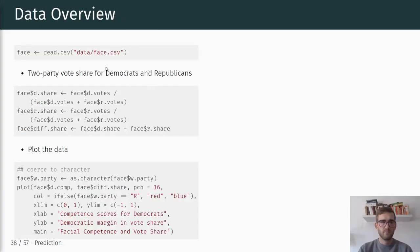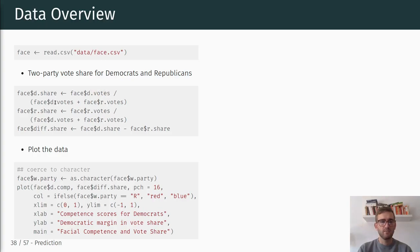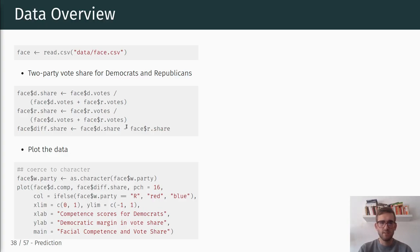To get a quick data overview using the face.csv dataset, the first thing we want to do is compute the two-party vote share for Democrats and Republicans. The Democratic vote share is just the Democratic votes divided by total votes, the Republican vote share is Republican votes divided by total votes, and the difference in vote shares is the Democratic vote share minus the Republican vote share. We will use this difference in vote share as our outcome.